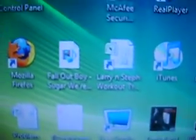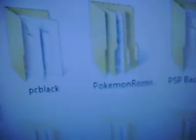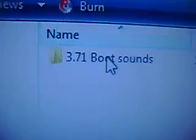Then go to the folder to what you downloaded it. I put it in cold boots. It'll be called 3.71 boot sounds. So go ahead and click that.